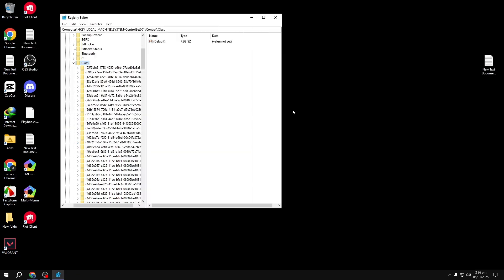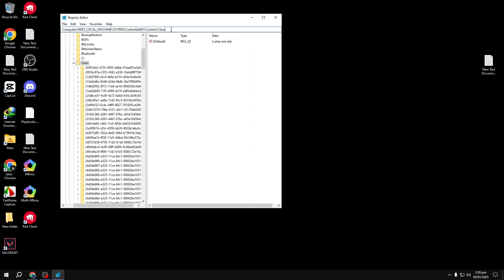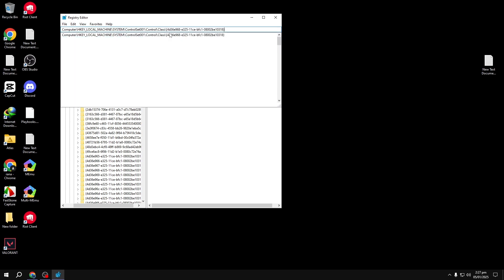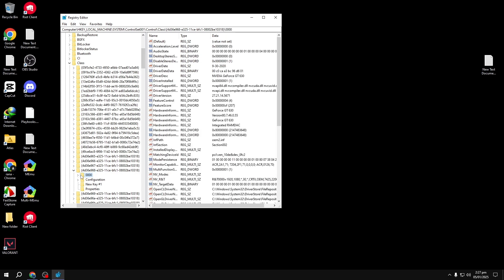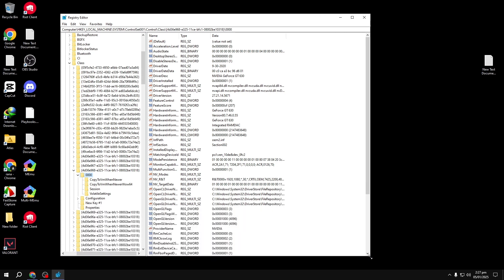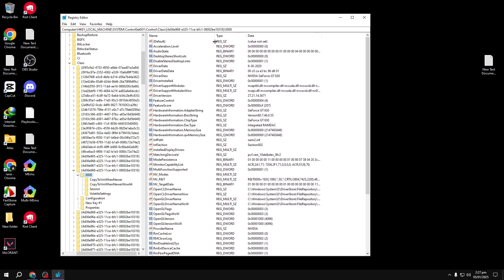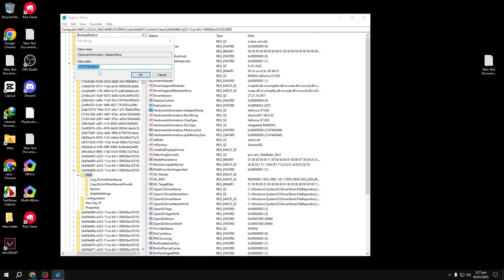Navigate to the correct Registry key. Back in the Registry Editor, click on the address bar, type a forward slash and paste the class GUID you just copied, then hit Enter. Look for the folder labeled 0000 or similar. Double-check you're in the correct key by locating the string Hardware Information Adapter String — if this string matches your GPU name, you're in the right place.